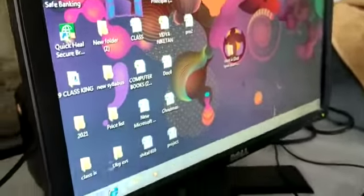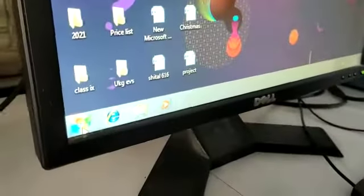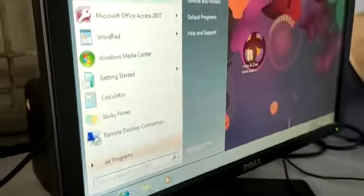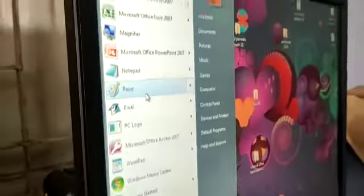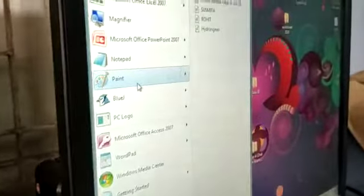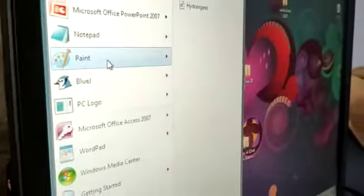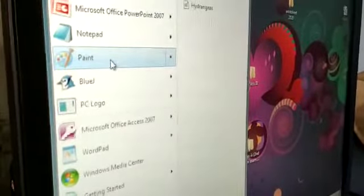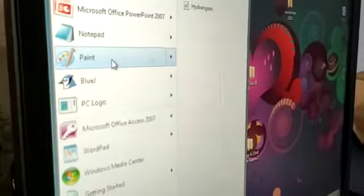First, you have to click on the start button. Then you can see a big dialog box will open. From there, you can take the paint option. Click on paint option and you can see that a big blank screen will open like your drawing copy.